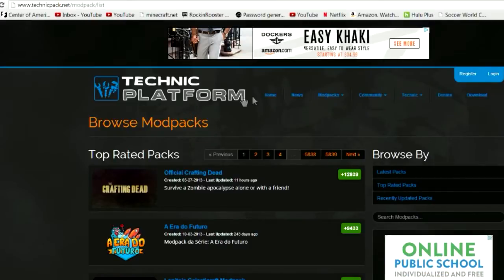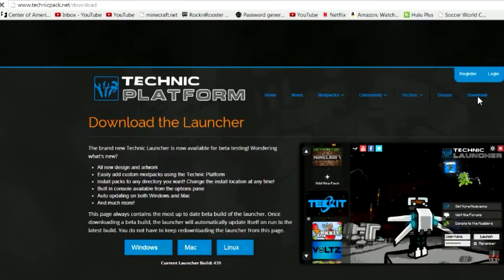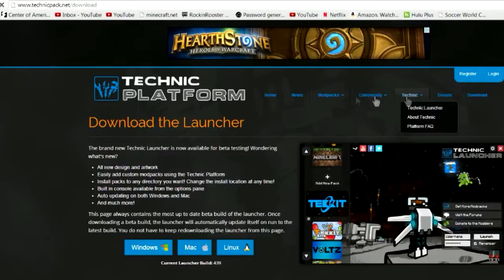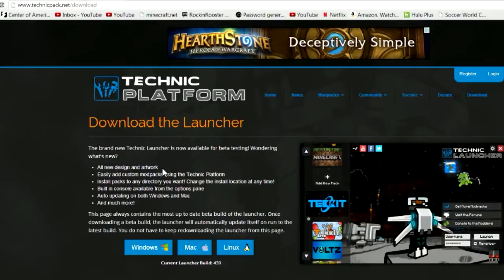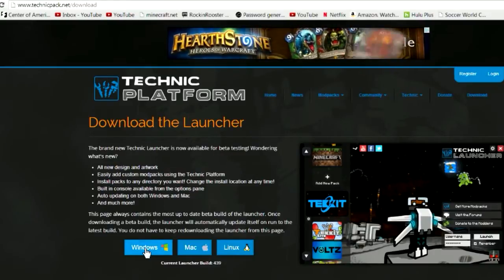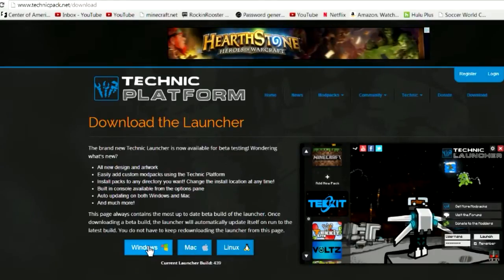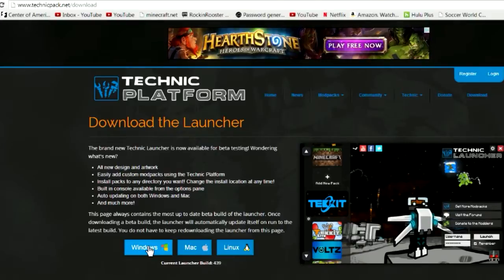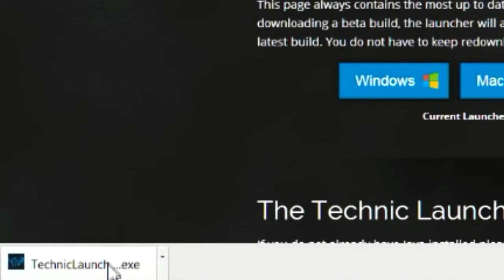It's extremely easy. All you're going to do is move your mouse over here to Download, click Download the Launcher, and pick whatever platform you have — Mac or Windows. I've got Windows, so I'm going to hit Windows and it's going to download the file.